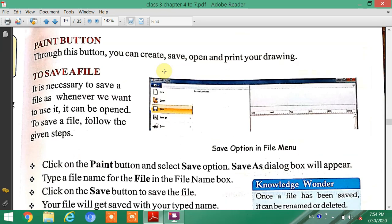Through the Paint button, you can create, save, open, and print your drawing.